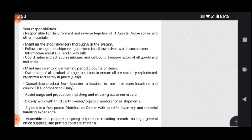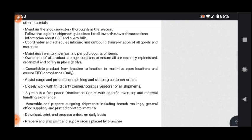This walk-in drive job responsibilities include: responsible for daily forward and reverse logistics of IT assets, accessories, and other materials. You will maintain stock inventory thoroughly in the system. You need to follow shipment guidelines for inward and outward transactions, information about GST and e-way bills. You need to coordinate and schedule inbound and outbound transportation of all goods and materials, consolidate product from location to location.